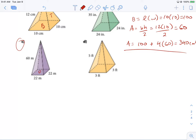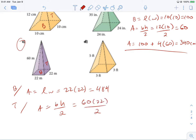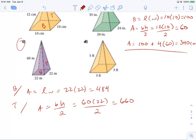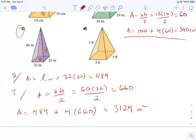For part C, we have our base and triangles. The base area is length times width: 22 times 22 equals 484. For the triangle, area is base times height divided by 2: 60 times 22 divided by 2 equals 660. Total area is base 484 plus four times 660 — four triangles — which gives 3,124 meters squared.